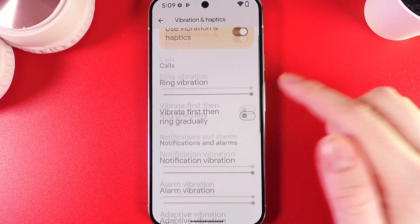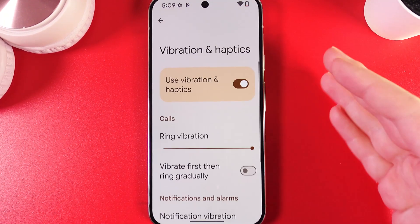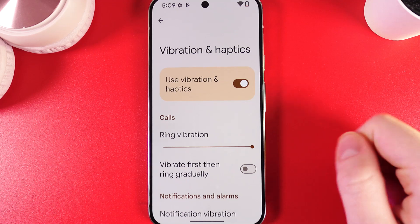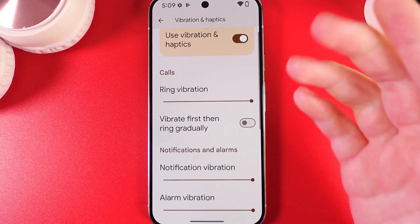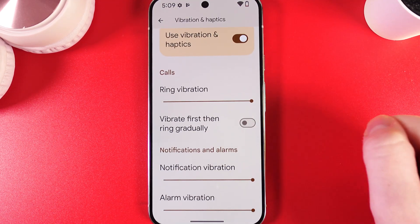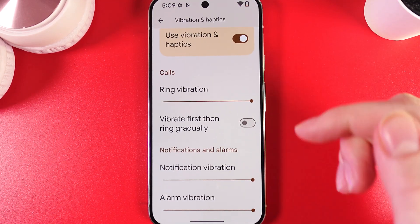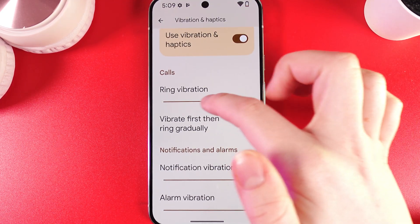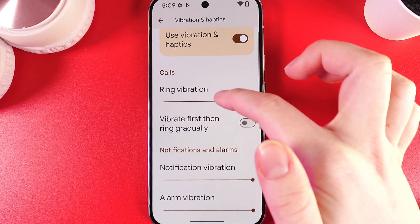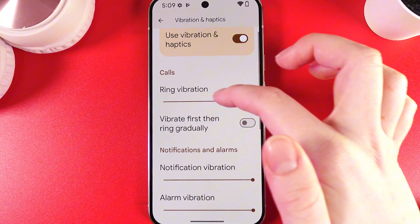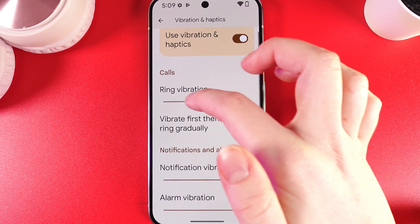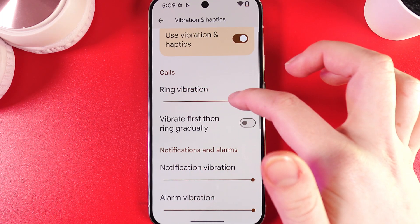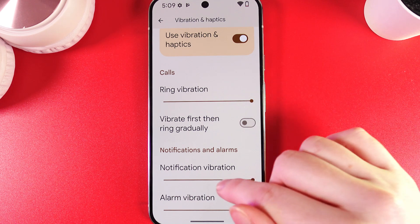Let's click on it. Here you'll find more settings for vibrations. First, there's Ring Vibration, which you can adjust by moving your finger along the slider. As you move it, you'll also be able to feel the intensity of the vibration.